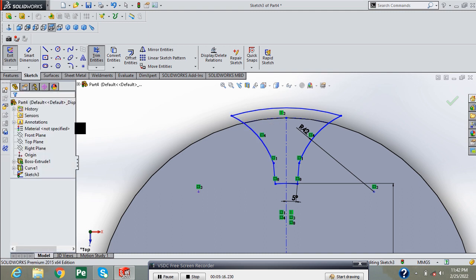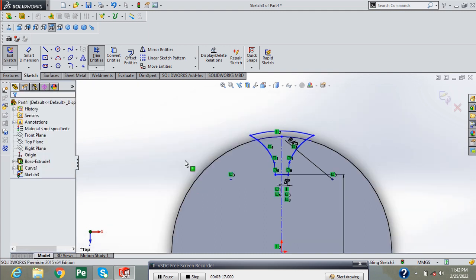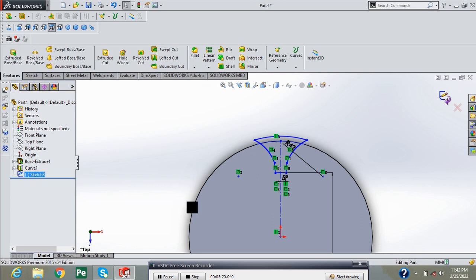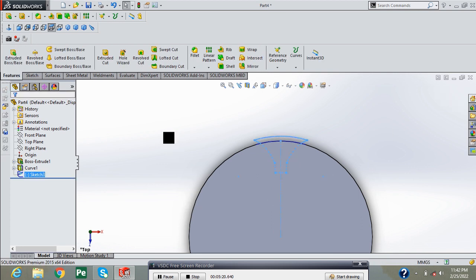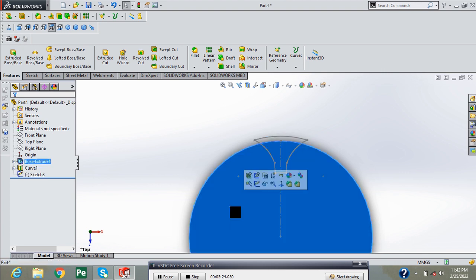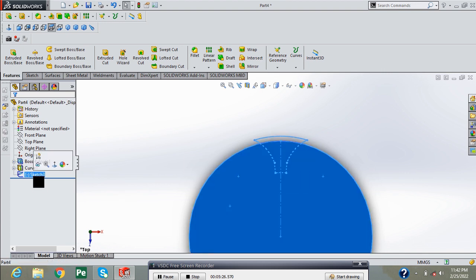Press OK. Now exit from sketch and select this face for sketch 3.